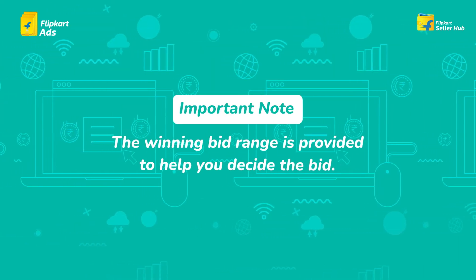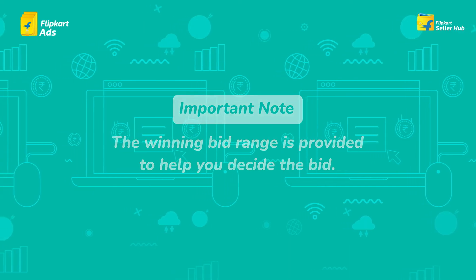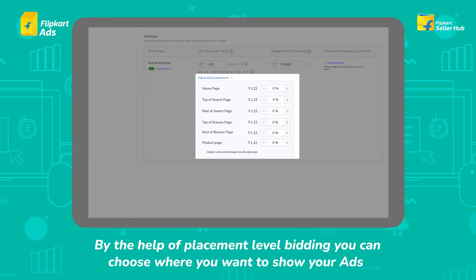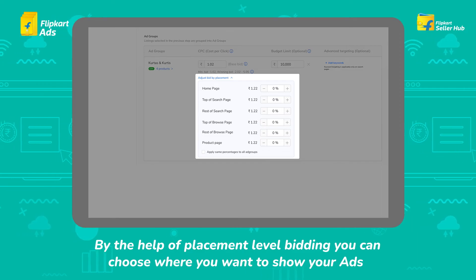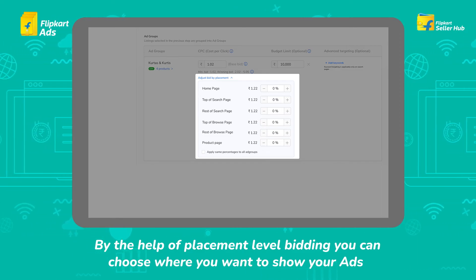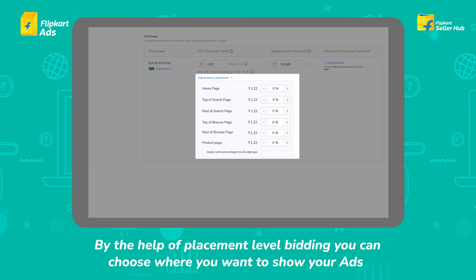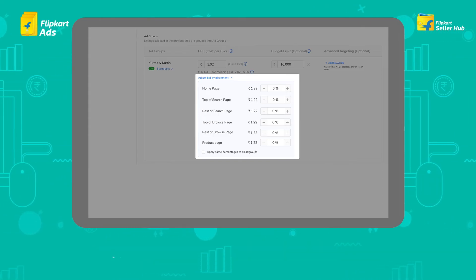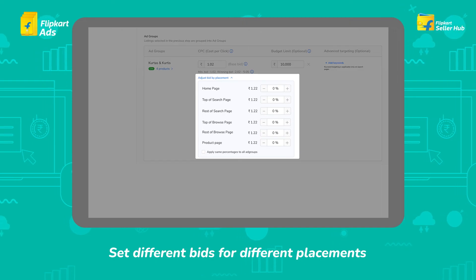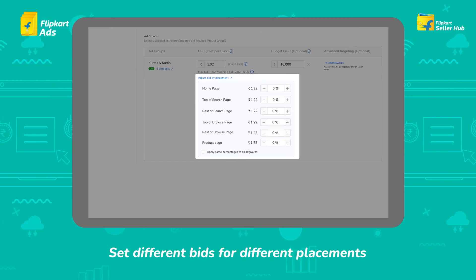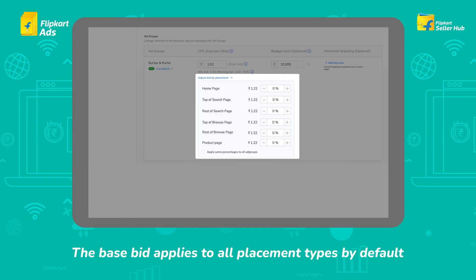Important note: the winning bid range is provided to help you decide the bid. Placement level bidding lets you choose where you want to show your ads — homepage, top of search, rest of search, top of browse, rest of browse, and product page. Set different bids for different placements depending on where you want to show the ad. If you don't change anything, the base bid applies to all placement types by default.